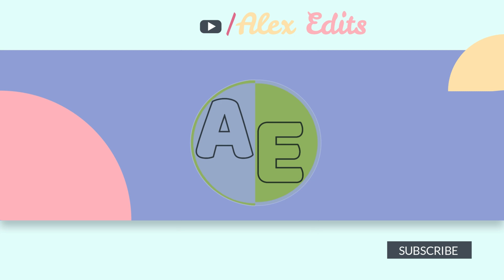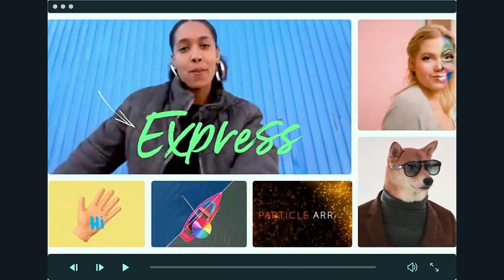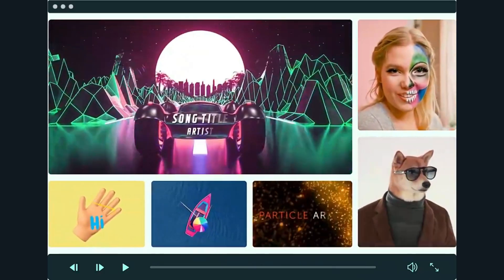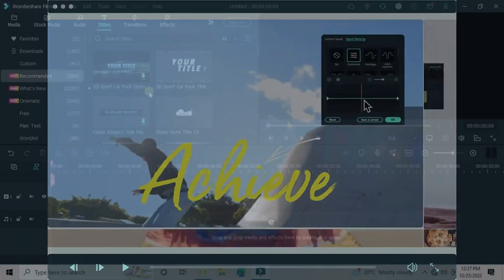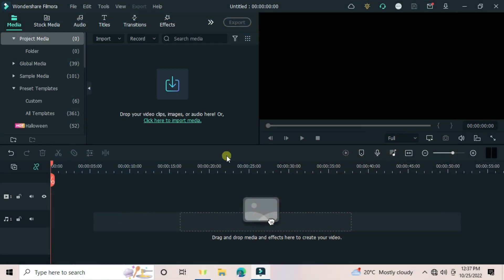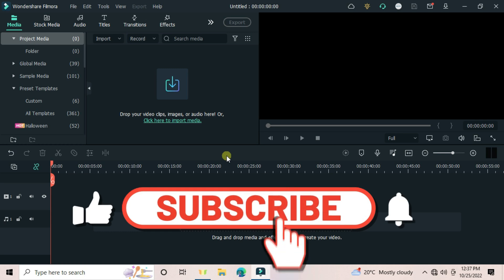So if you haven't downloaded Filmora yet, go ahead, the link is in the description of this video. And also, don't forget to support the channel by subscribing.